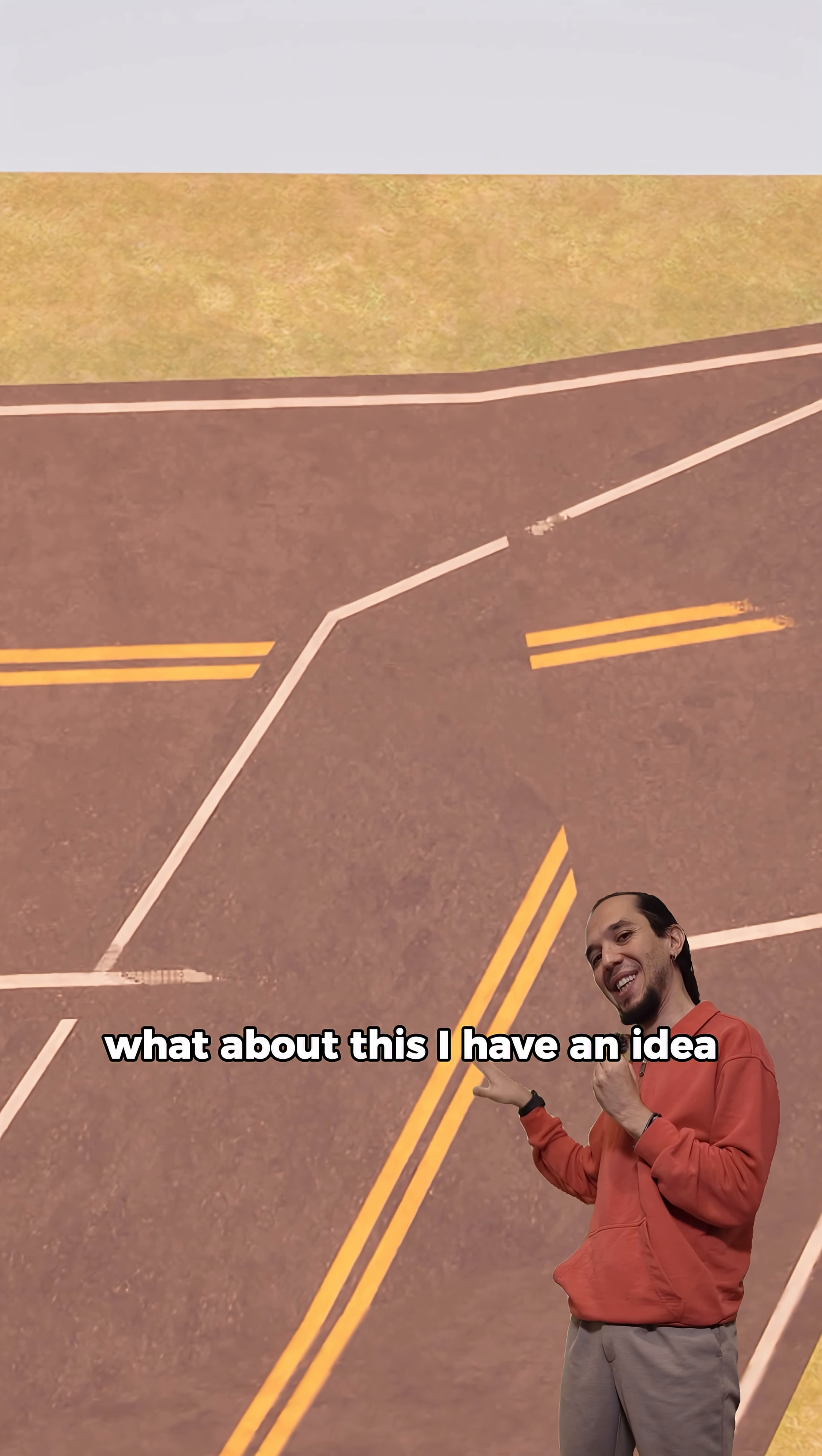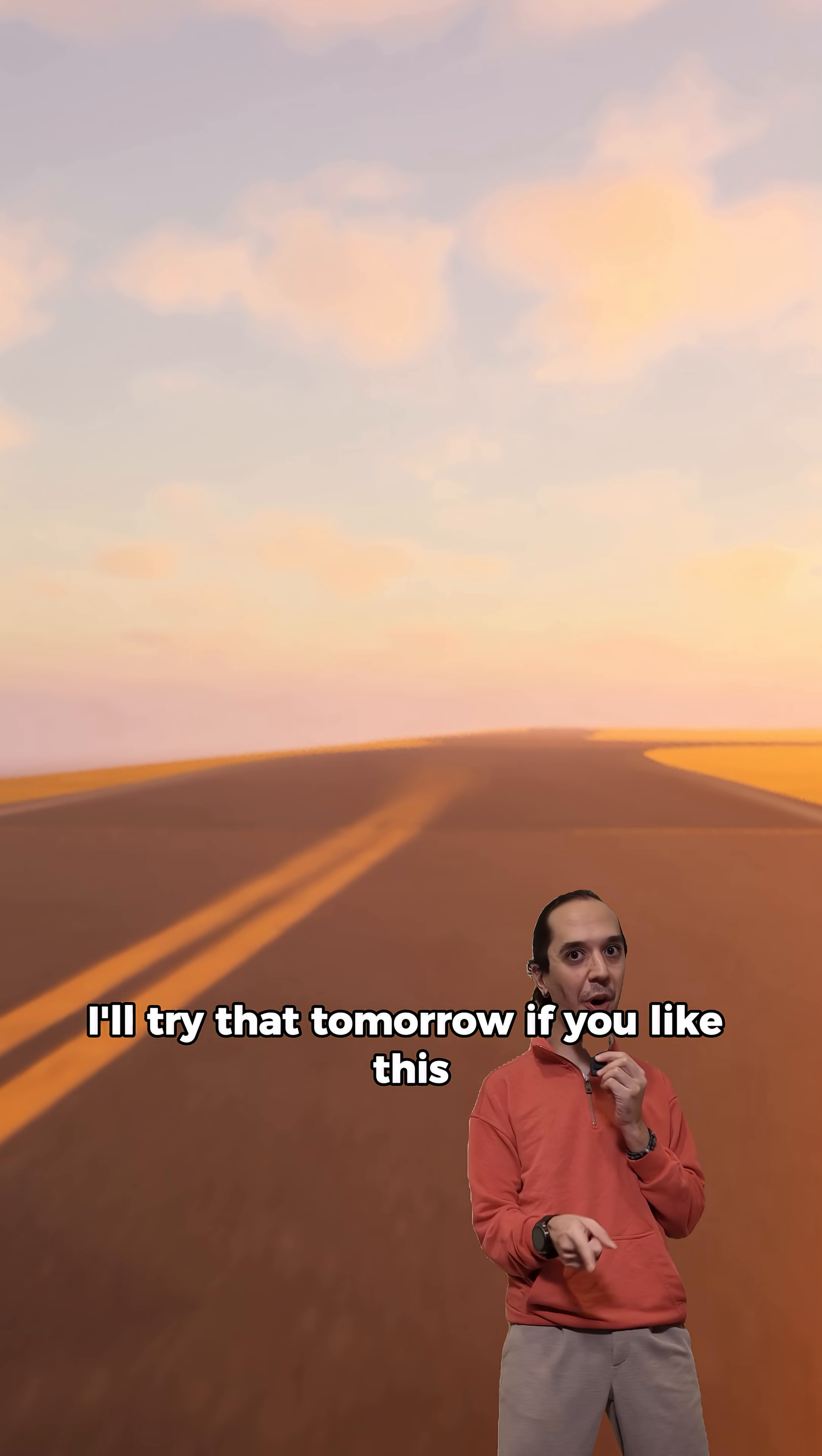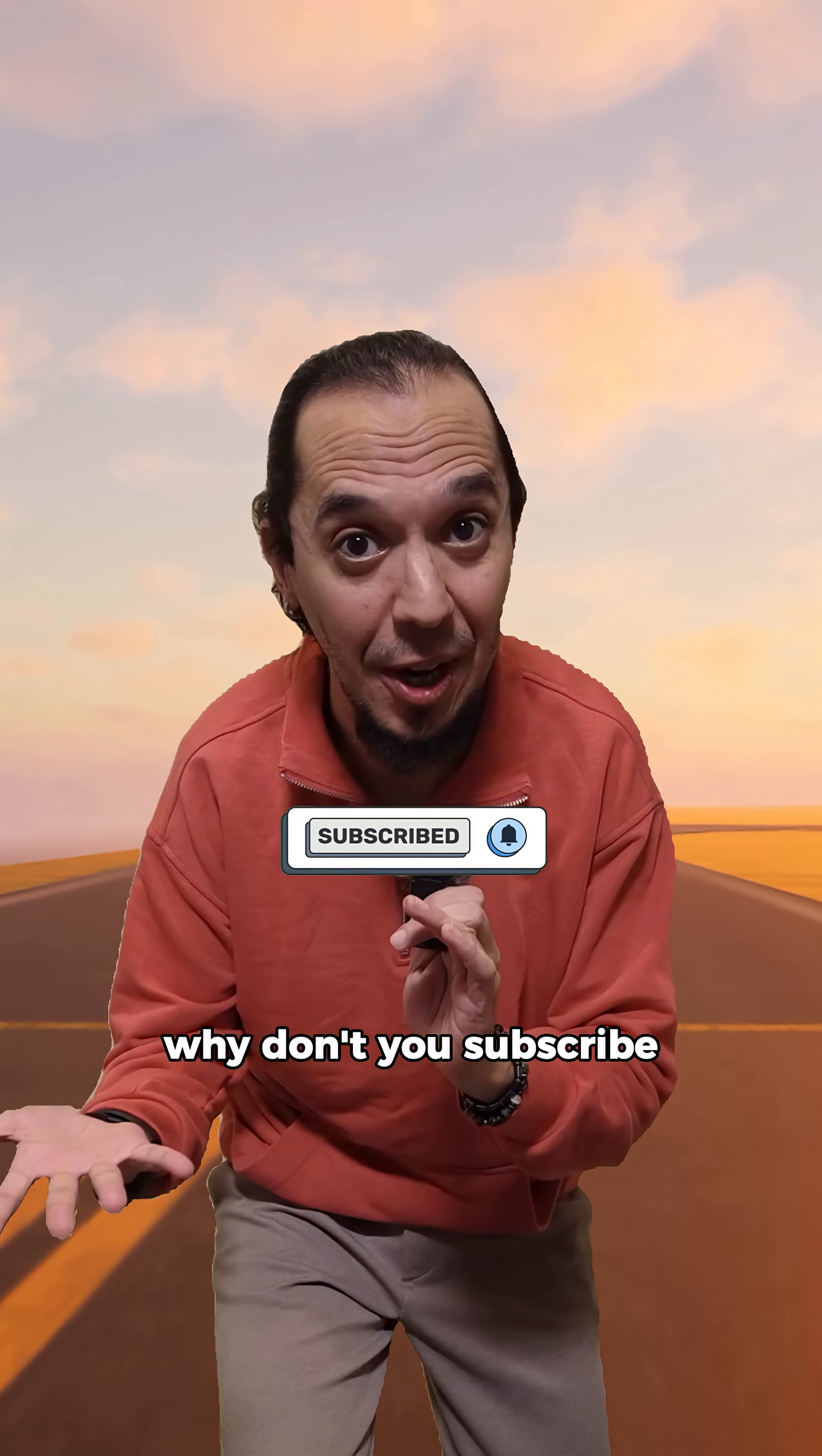What about this? I have an idea. I'll try that tomorrow. If you like this, why don't you subscribe?